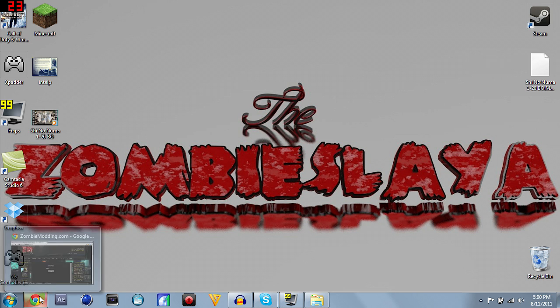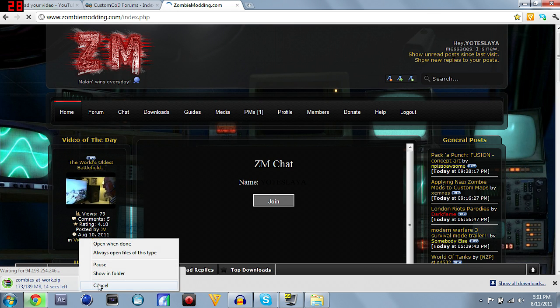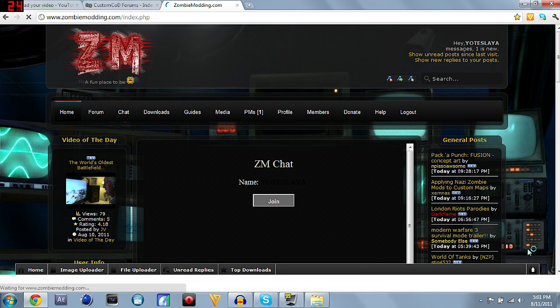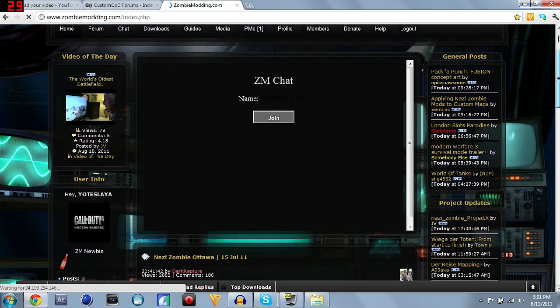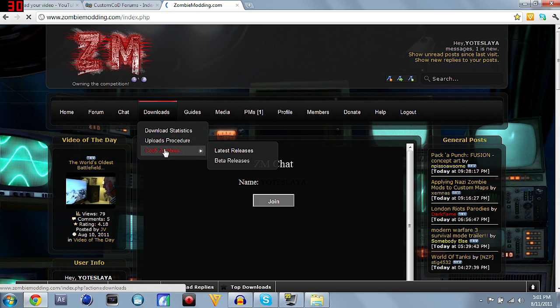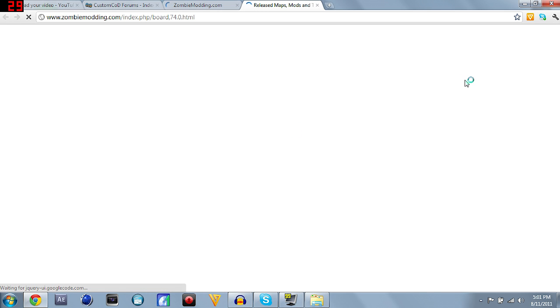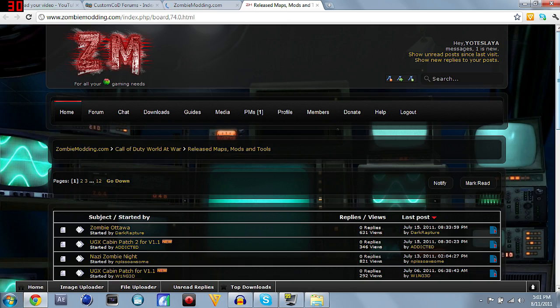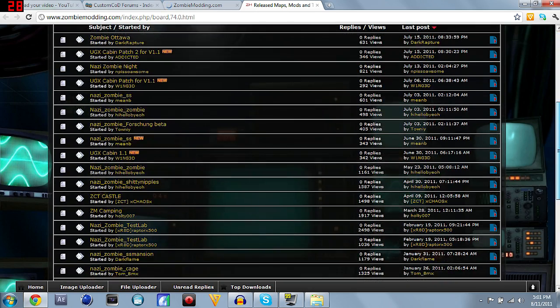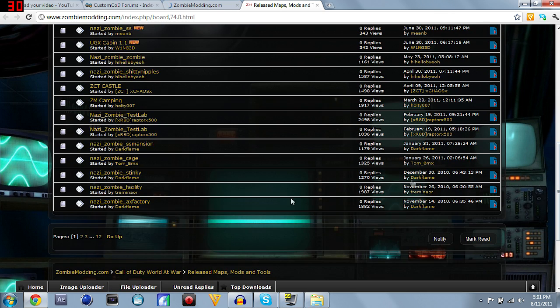I get my maps from two different websites, I get it from customcod.com and zombieminding.com. Right here you see zombieminding.com, once you get to the website, this is what it's going to look like. At the top in the little bar, you're going to see the downloads thingy, click that, go down to COD5 Zombies.